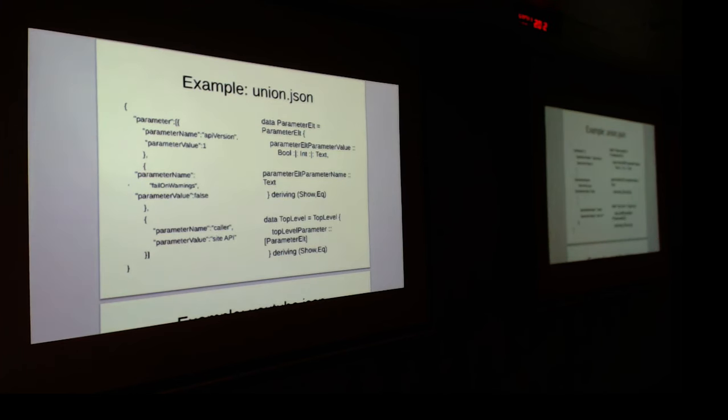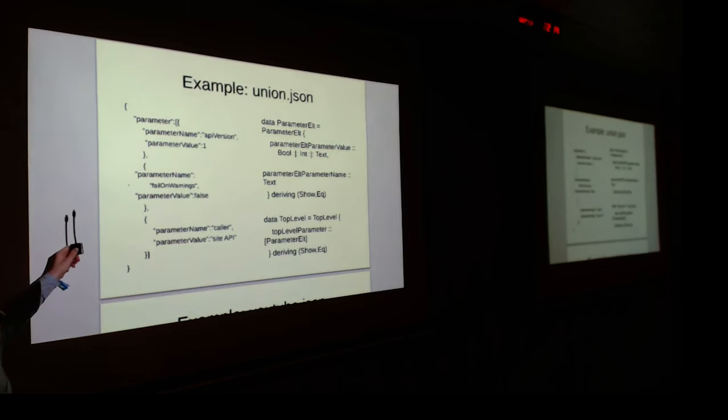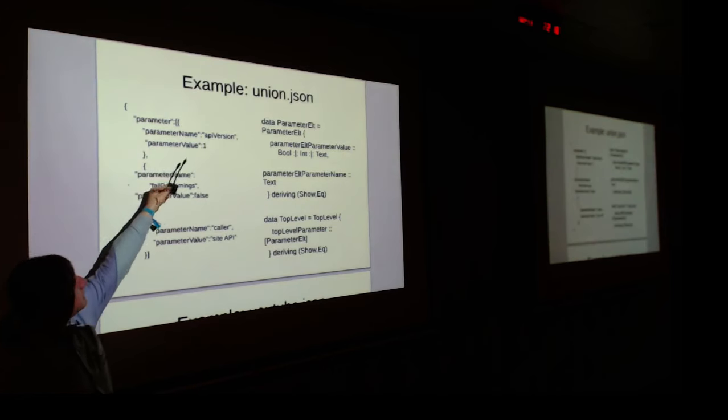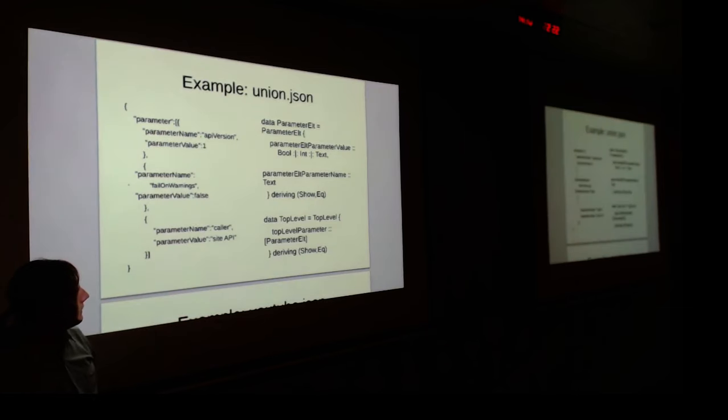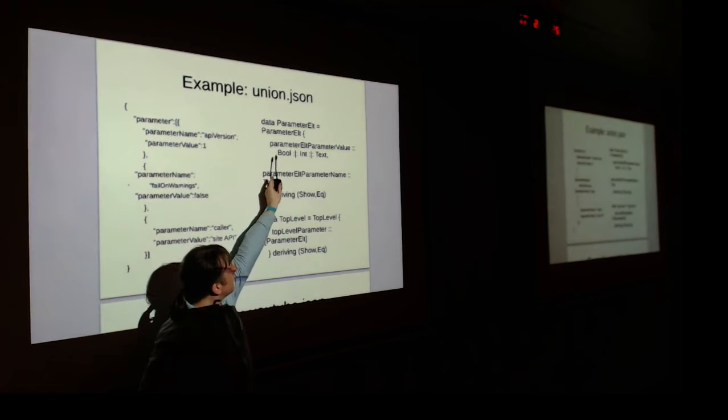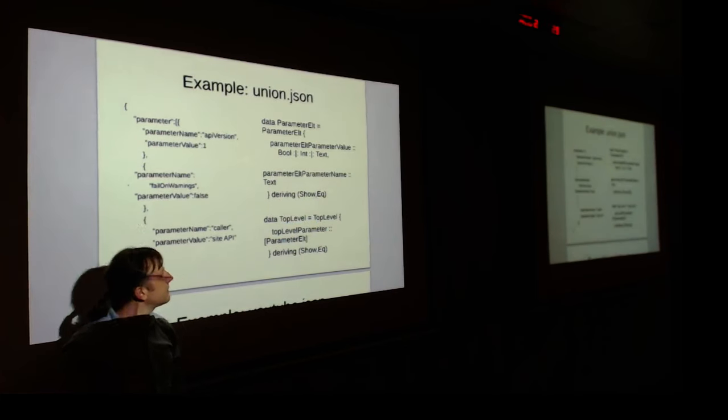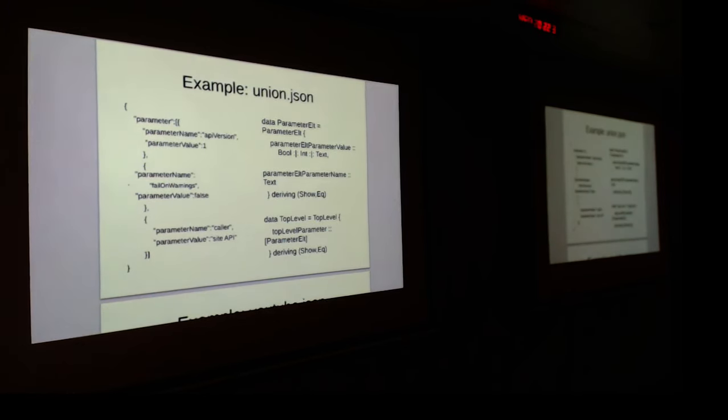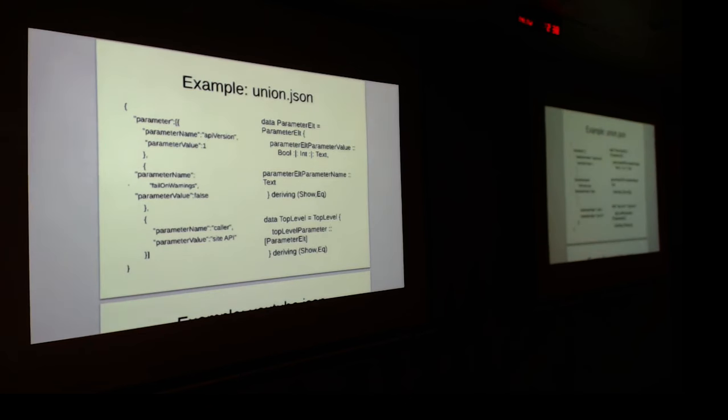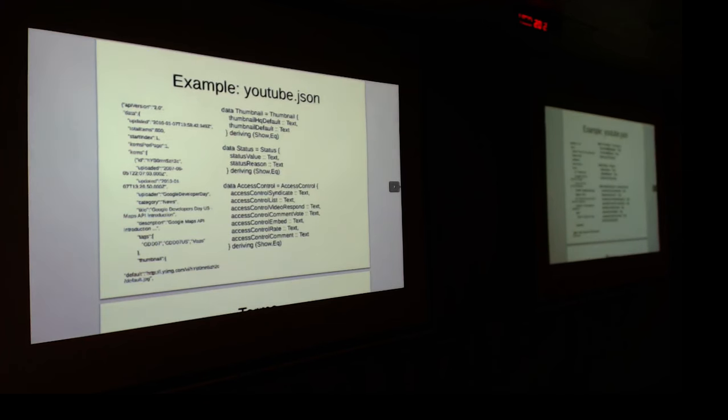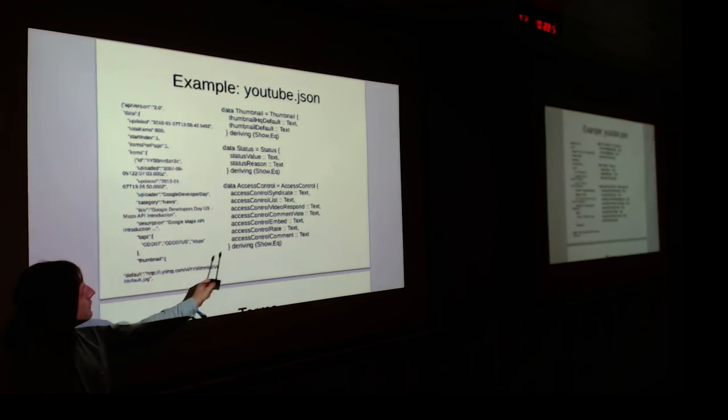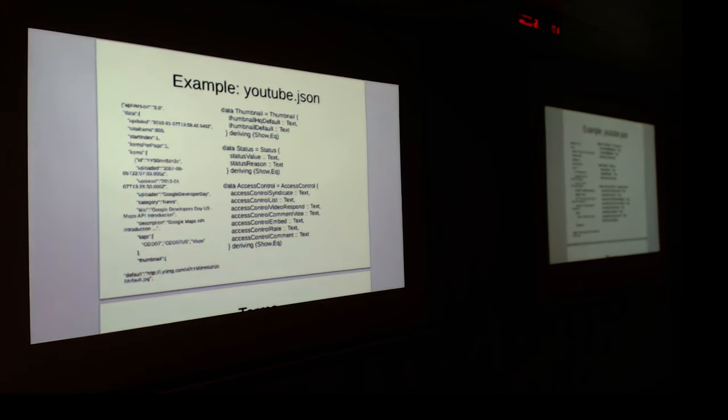This is another example. This is union of two different types of records. We have either parameters with value that is integer or boolean or string. The JSON Autotype will correctly infer these possibilities. And then again, we'll make it a simple data structure. If you have a very long JSON document and you want to discover underlying structure, it may be the best way to just put it through JSON Autotype and discover it this way. For example, I got quite a few kilobytes of YouTube API and recovered quite comprehensible record that describes what happens with different videos.